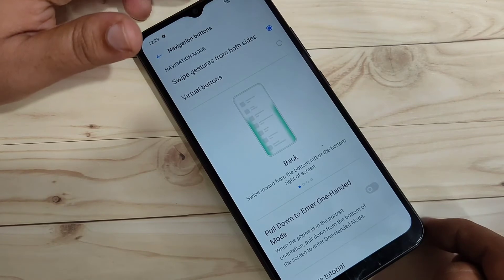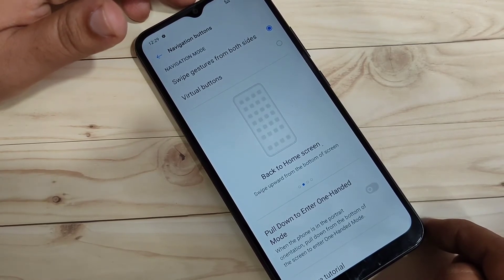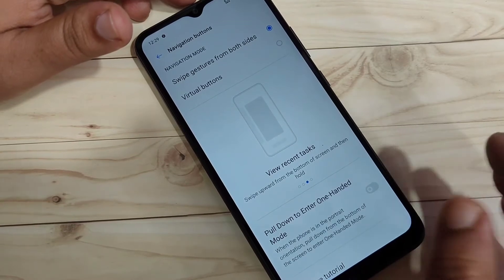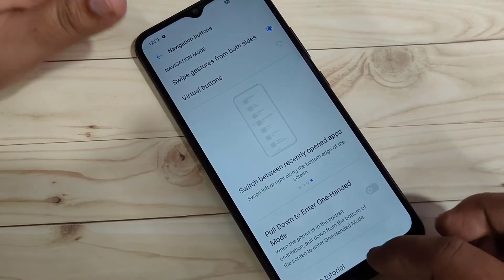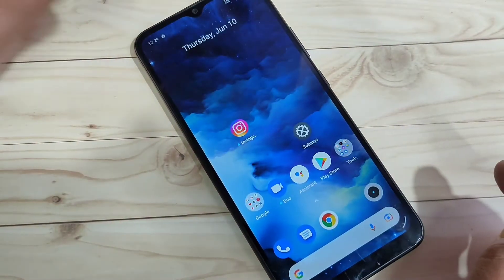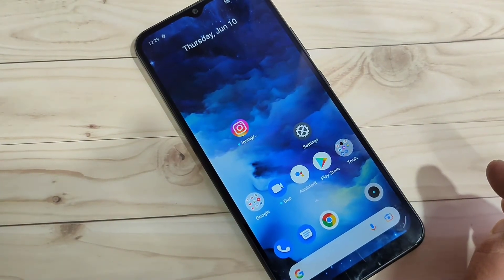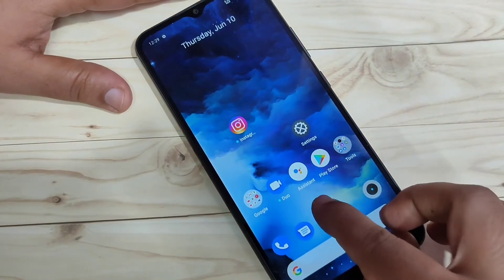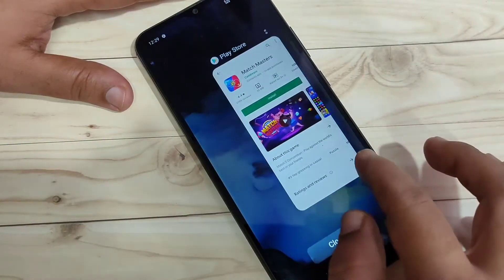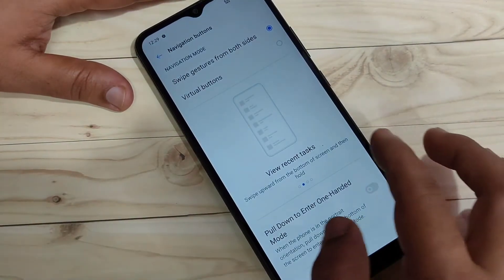Now I will show you how to use the full screen gestures. To go to the home page, swipe up from the bottom — you can see it goes directly to the home page. To open recent applications, swipe up from the bottom and hold — you can see the recently opened applications.